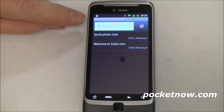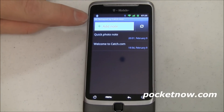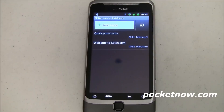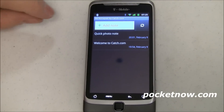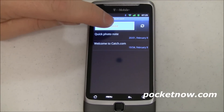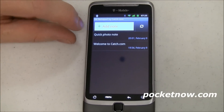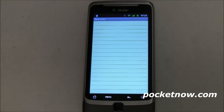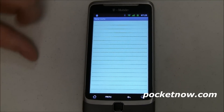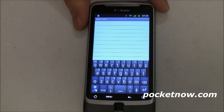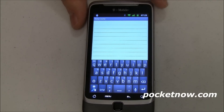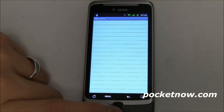This is AK Notepad. You can find it in the market. It is free. It's by Catch.com, and it's very, very basic. You can come in and add a note, and what this does is it brings up a very simple legal-style notebook, and you just tap in here and write a note, or use your voice to dictate a note. That's it. Pretty simple.